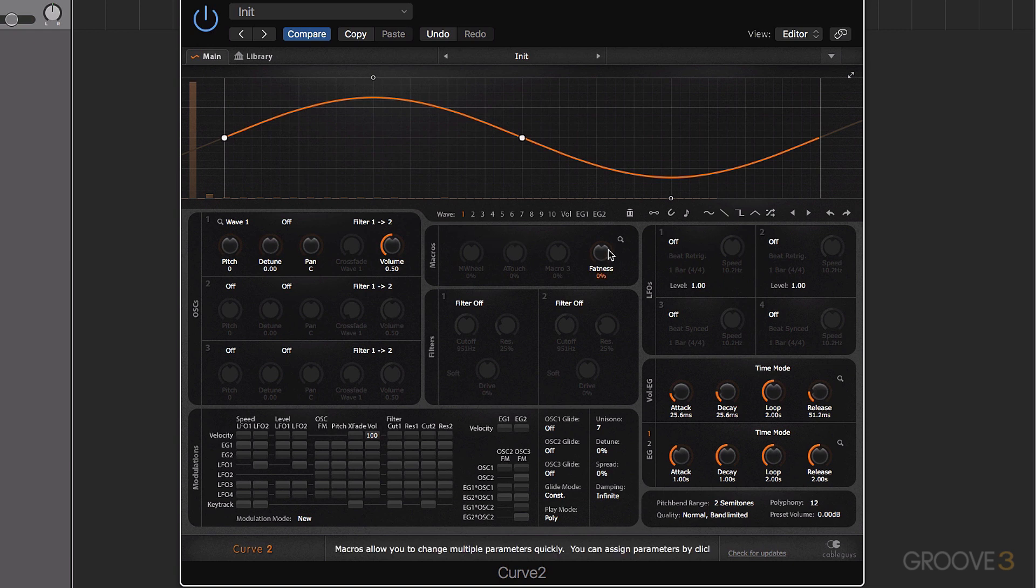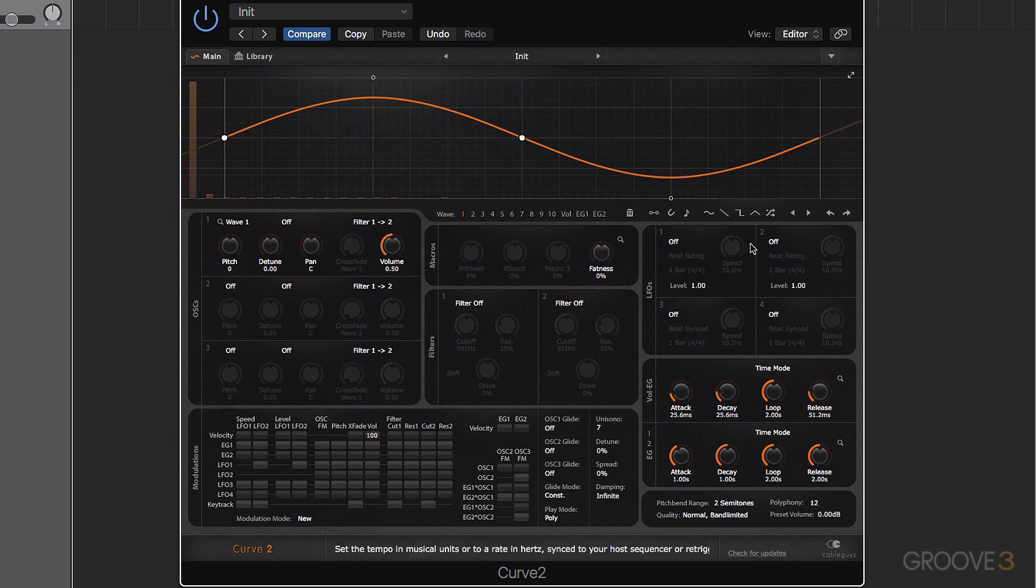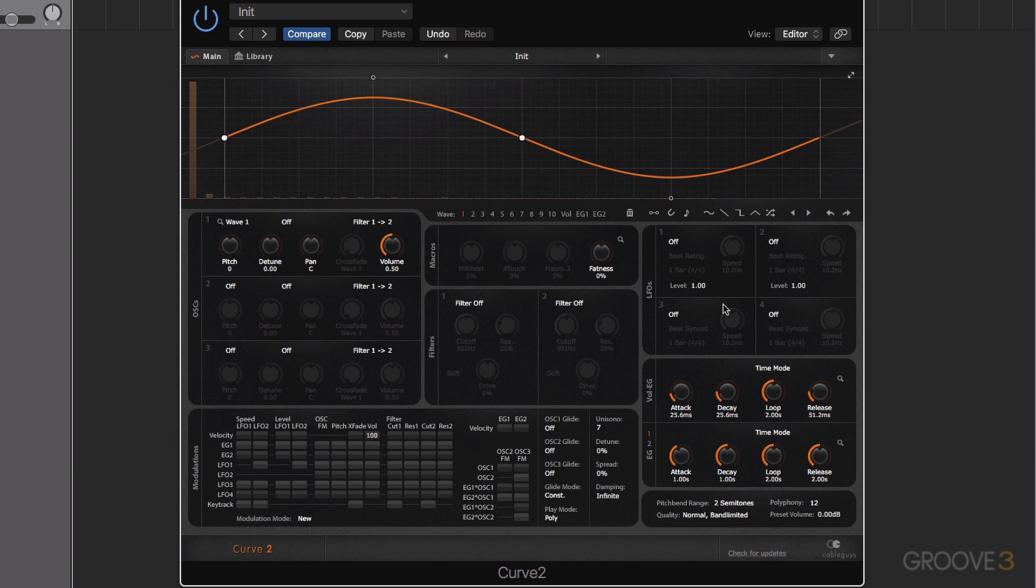In this section here, we have our macro controls. Below it, we have our two filters, filter one and filter two. Finally, on this area here, we have our four LFOs. We then have our envelope section down here.